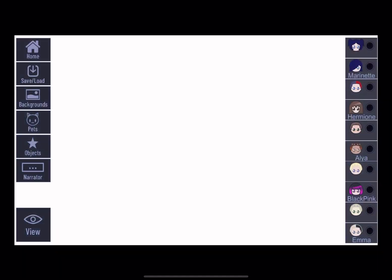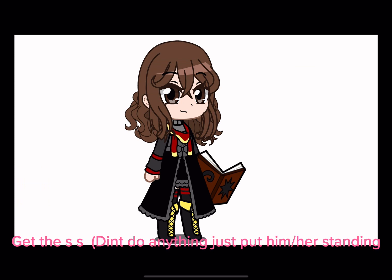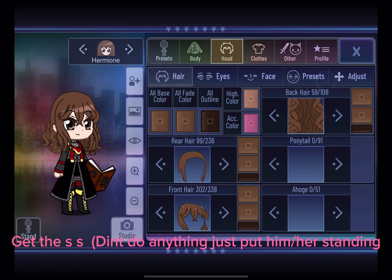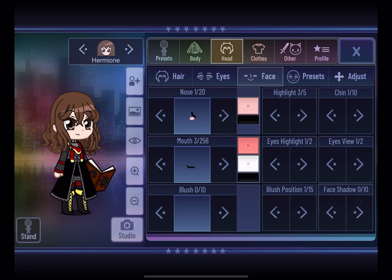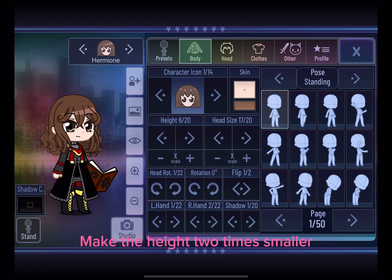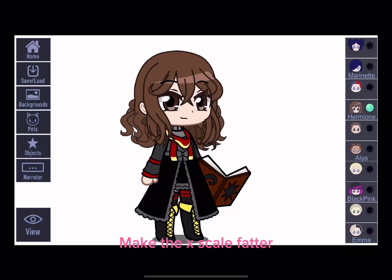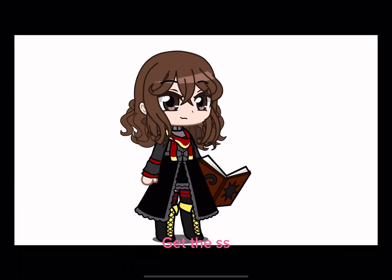How to do the bounce. Select a character and get the screenshot. Then go to the body, make the height two times smaller, and make the x scale fatter. Get the screenshot.